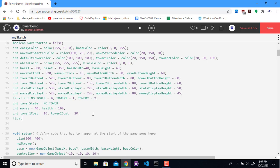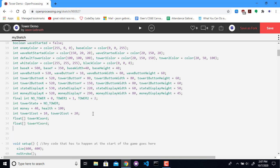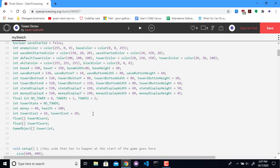So let's create another float array of tower X coordinates, another float array of tower Y coordinates. It's very similar to the enemy idea. A game object tower list and an int array tower state list. Much like the coordinates for the enemies, this is going to keep track of which state each of the towers is in.